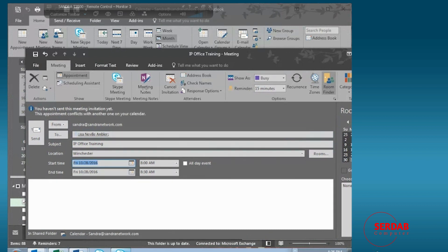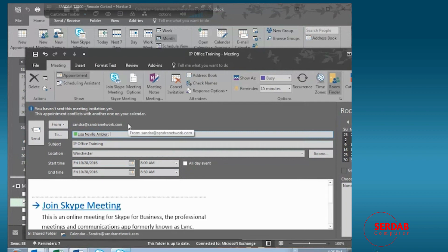So all I have to do to convert it is to click on Skype meeting and you'll see that the same message that I was working on just simply gets converted.